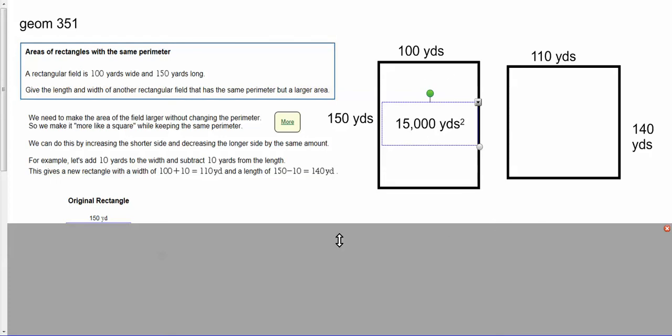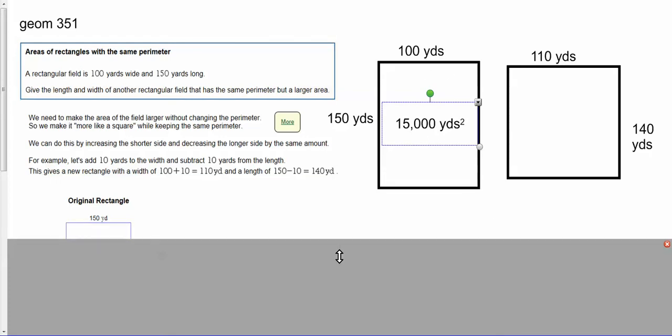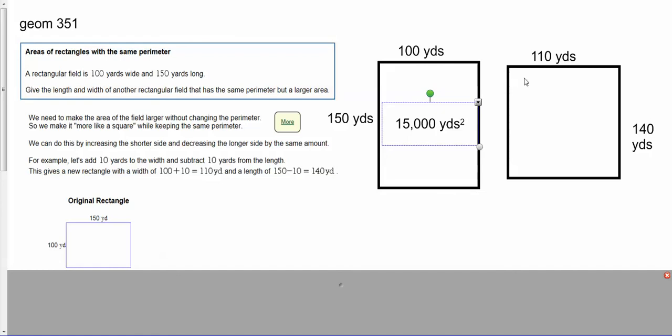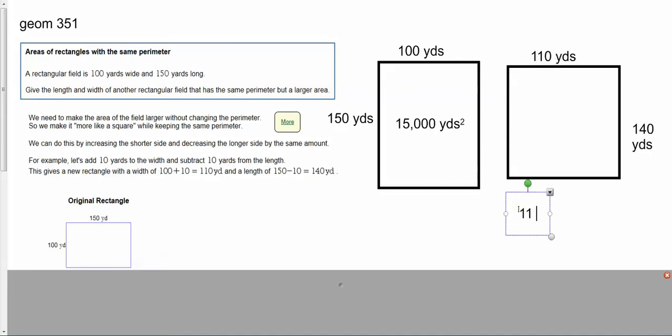Now we need to find the area for this rectangle. I'm going to use some shortcuts here. First, I'm going to get rid of these two zeros, so I'm just going to do 11 times 14. Then I can add the zeros back at the end.